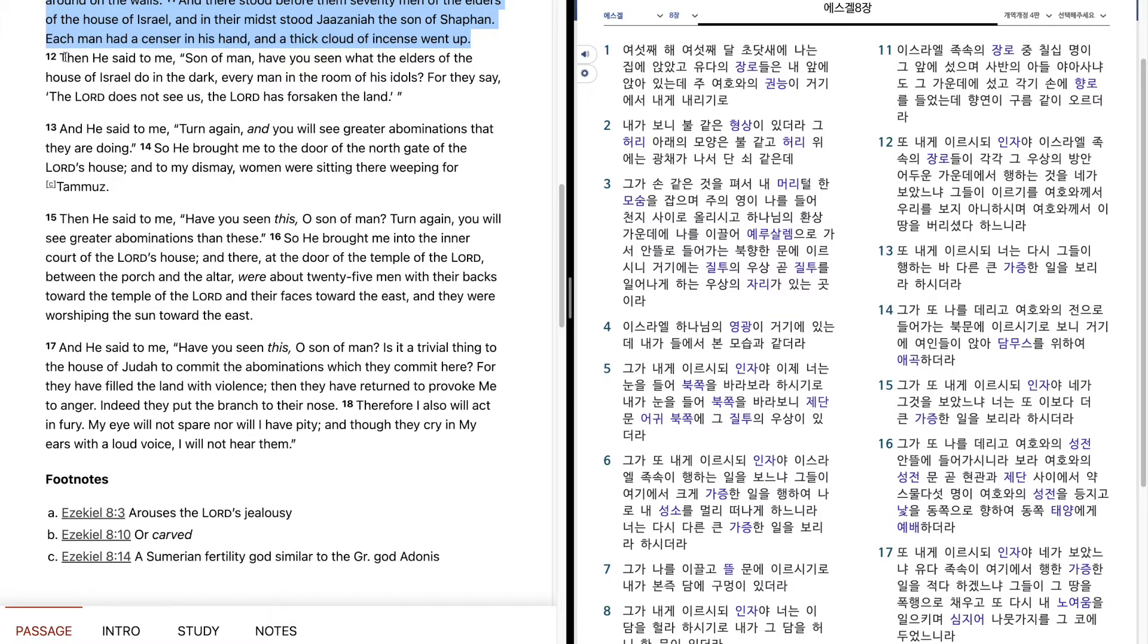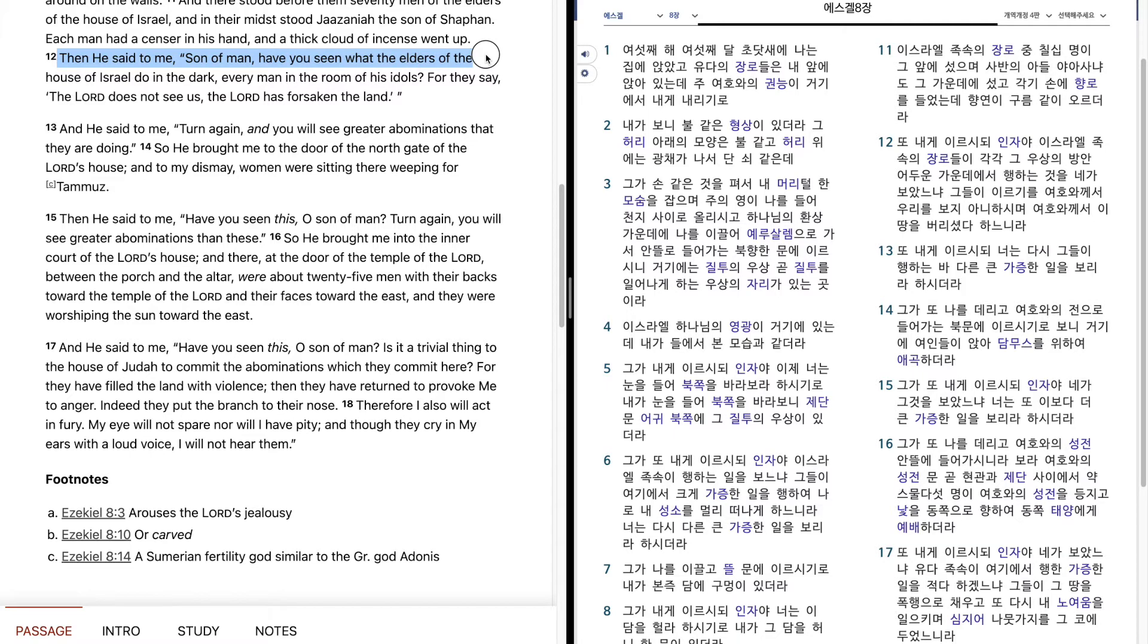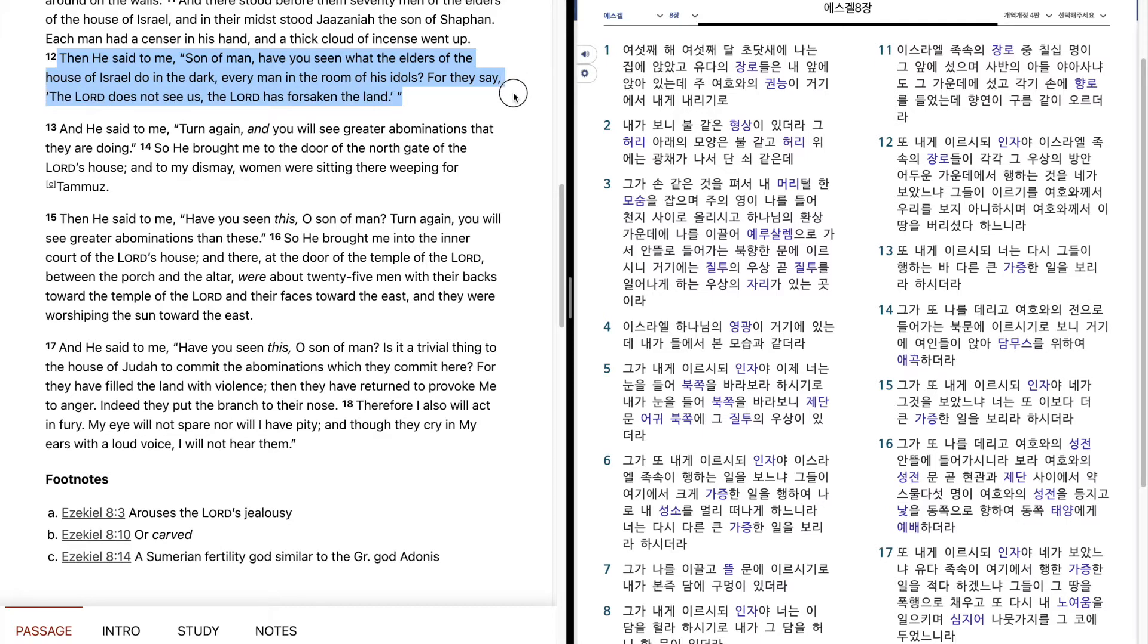Then he said to me, Son of man, have you seen what the elders of the house of Israel do in the dark, every man in the room of his idols? For they say, The Lord does not see us. The Lord has forsaken the land.